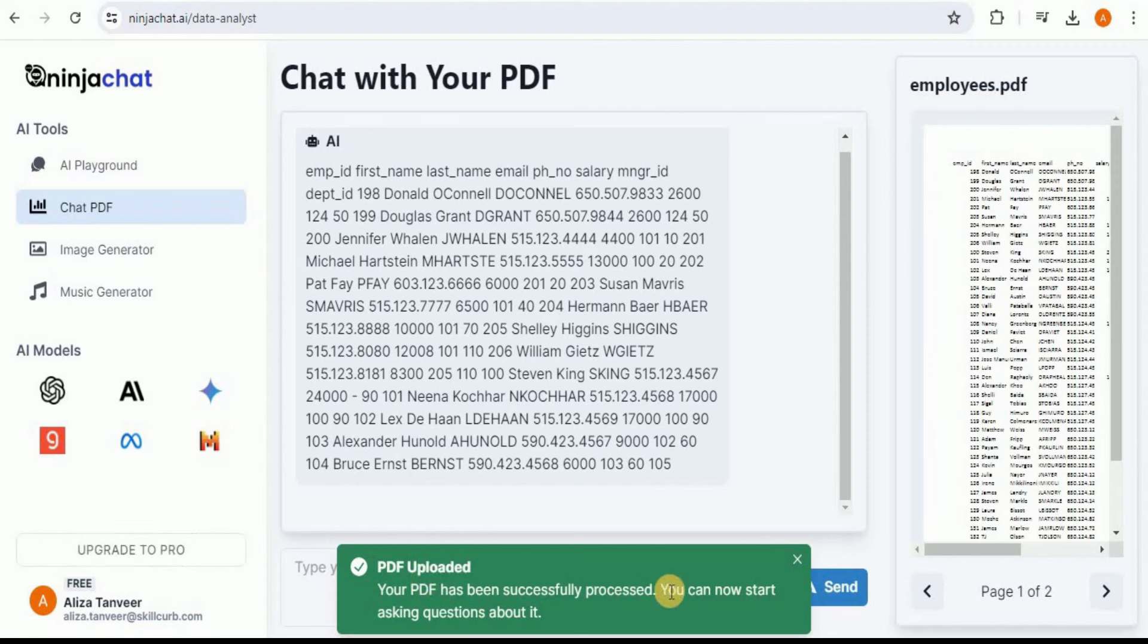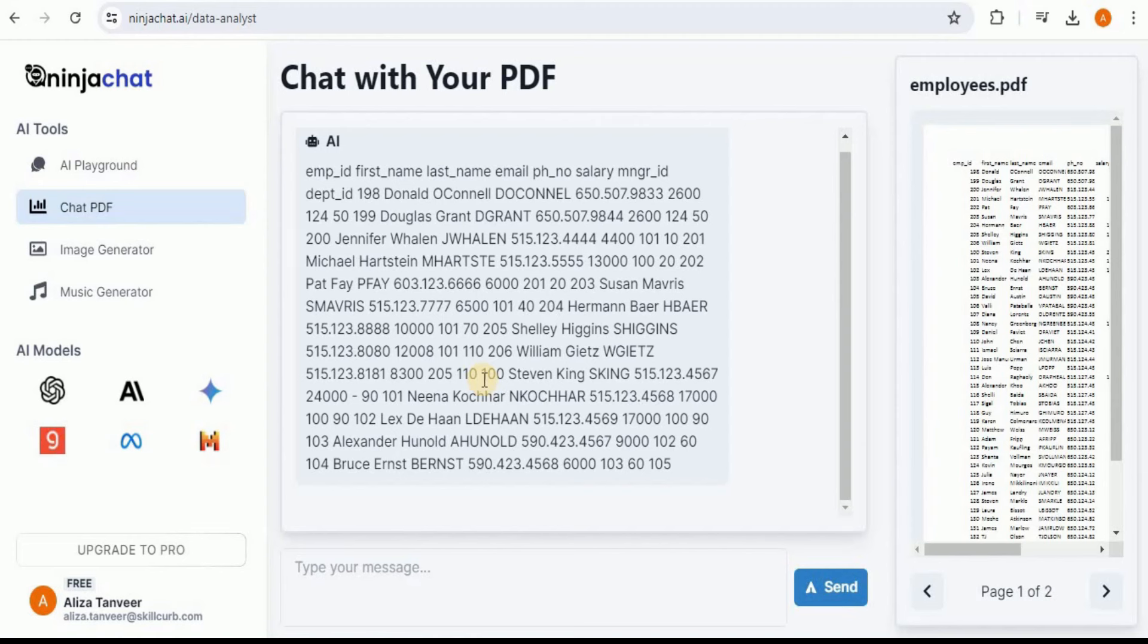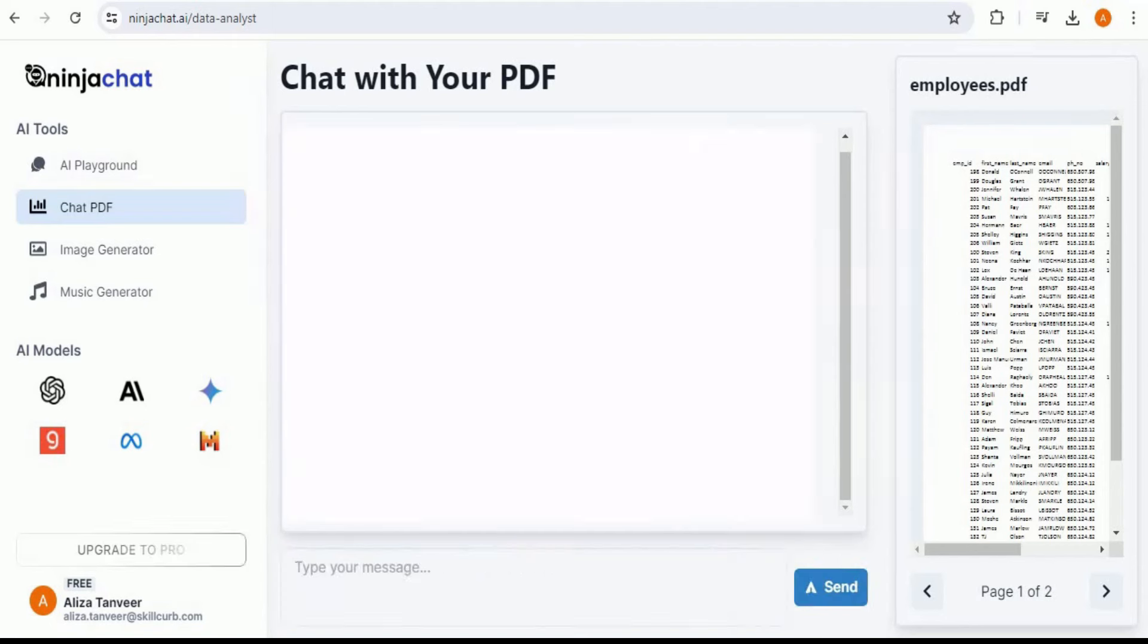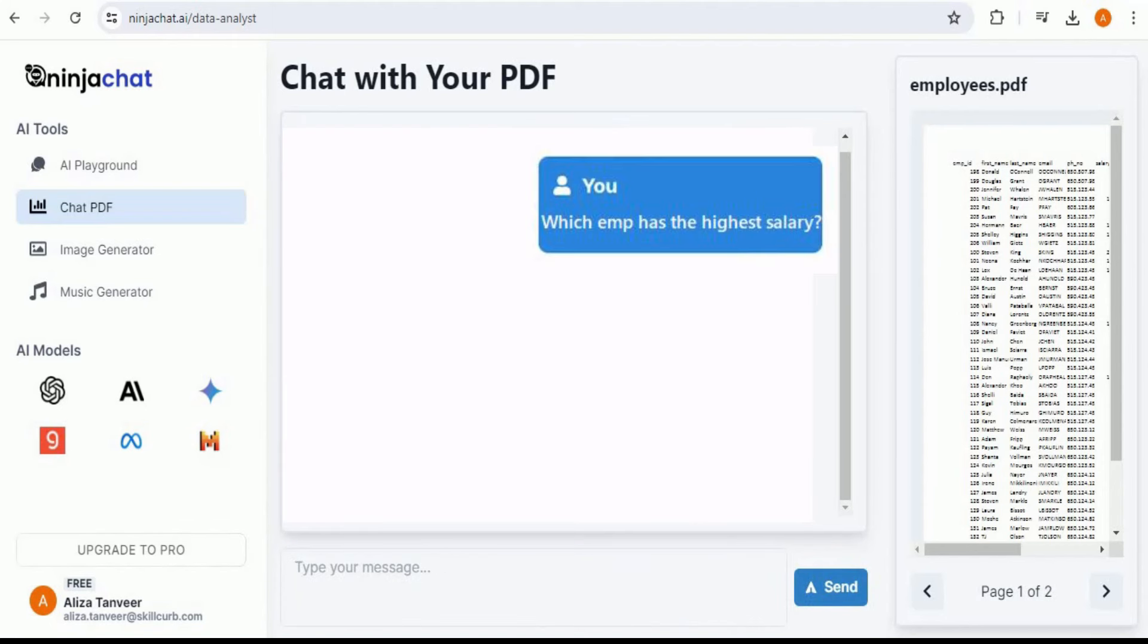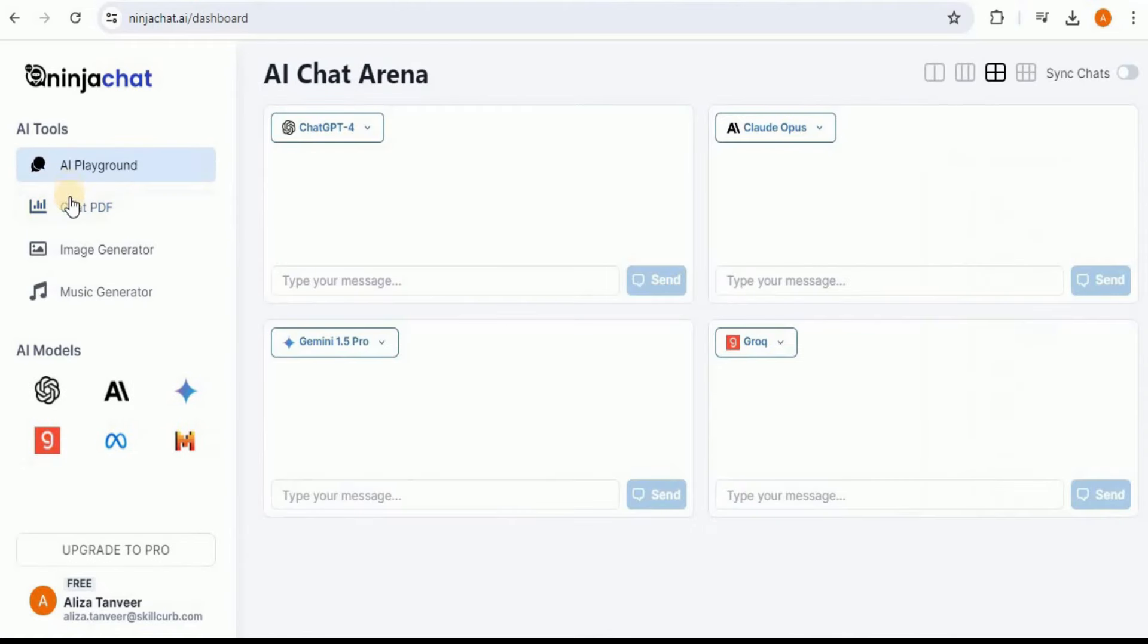Once you do that, you will see that you will get a success message saying your PDF has been successfully processed and you can now start asking questions about it. The first response generated by AI is actually the data which was present inside your PDF file. It has been fetched and presented to you as a response. So now let's go ahead and interact with our PDF file. First, I'm going to ask it: Which employee has the highest salary? Click the send button. Once you send the message, you will see that it will take some time and then provide you the response saying Stephen King. This means that Stephen King has the highest salary. In this way, you can provide it any message that you want, and it will provide you the response by fetching the data from your PDF file.